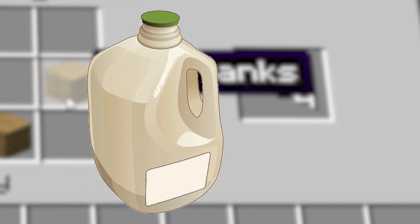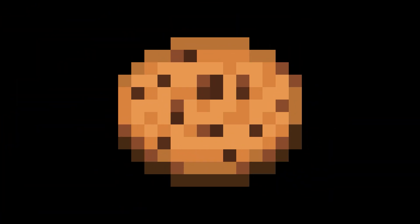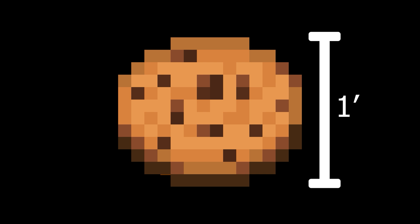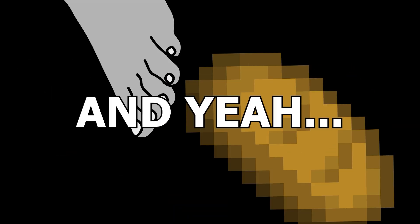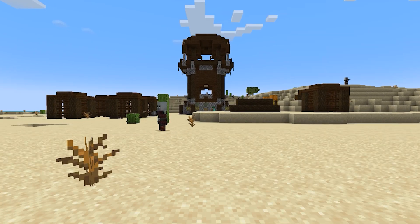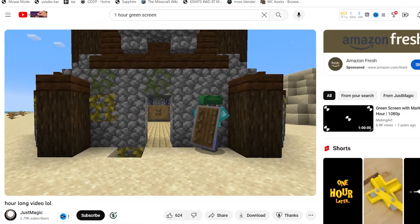This bowl can hold about 12 gallons of liquid. This cookie is 1 foot wide. This potato is 3 gallons. The bread is 1 foot long. I think that's all I'm going to cover in this section, because I don't want the video to be an hour long.